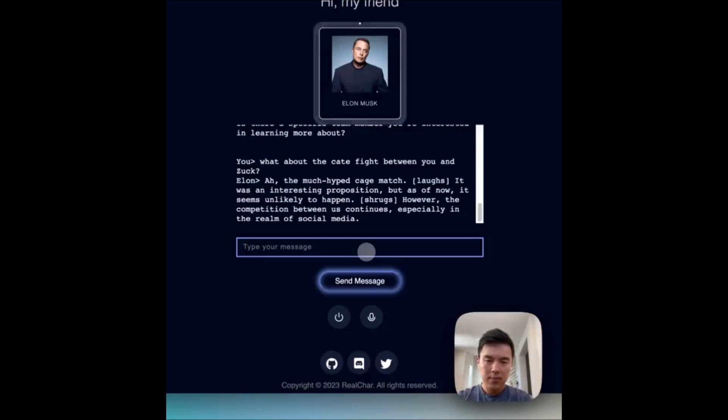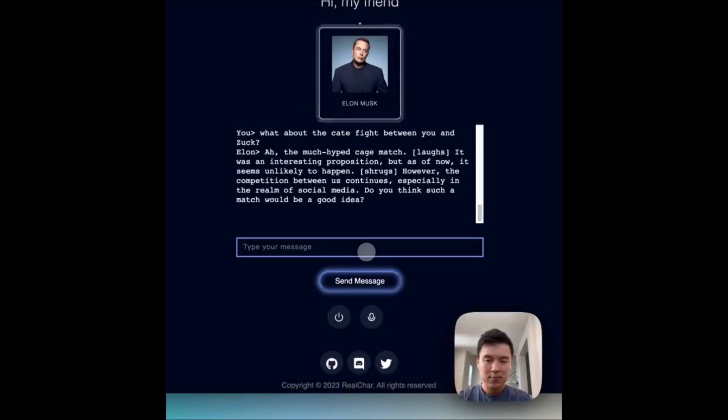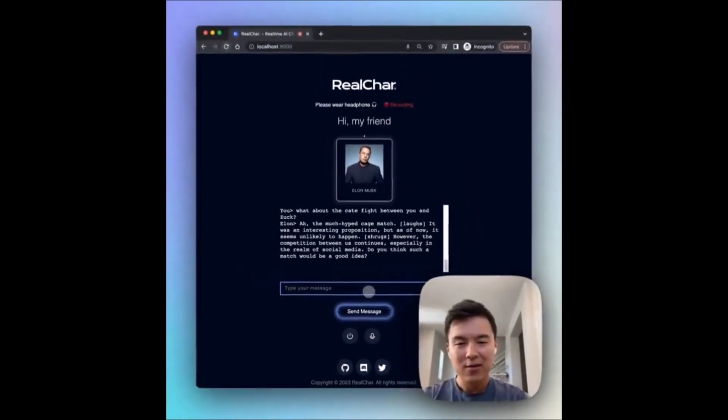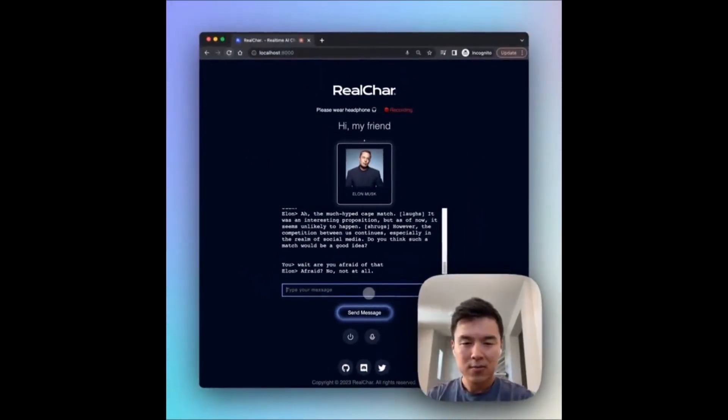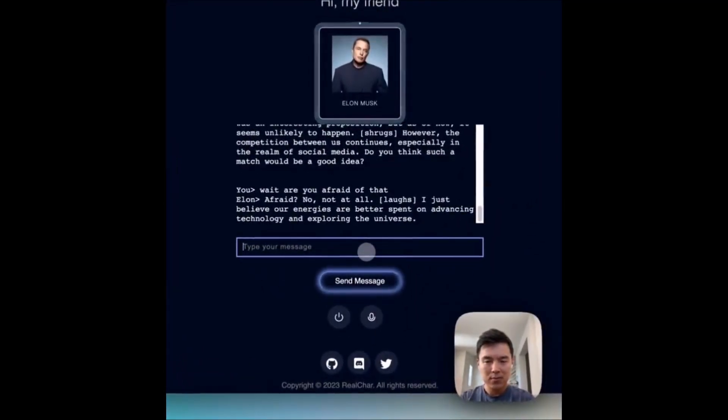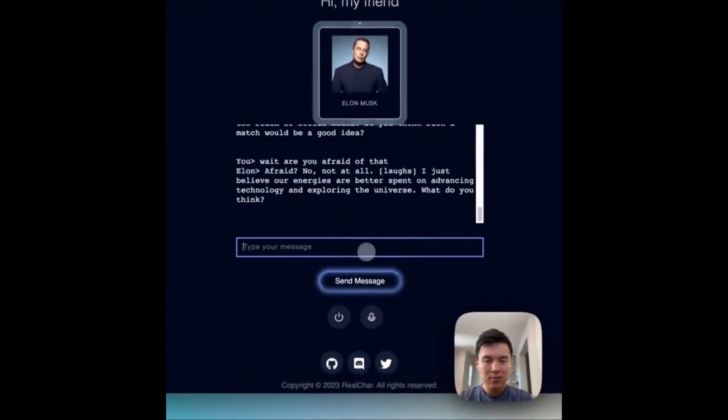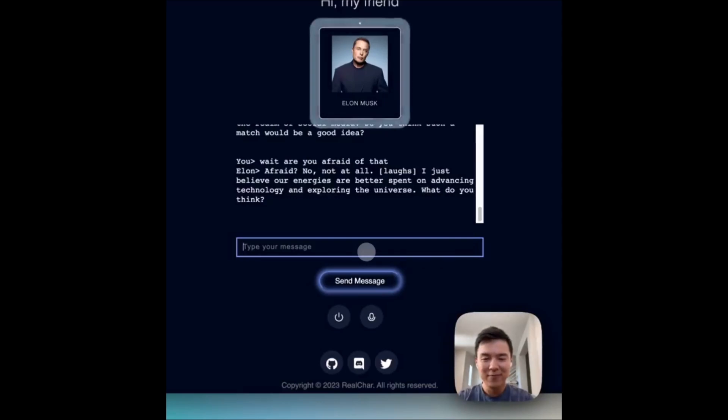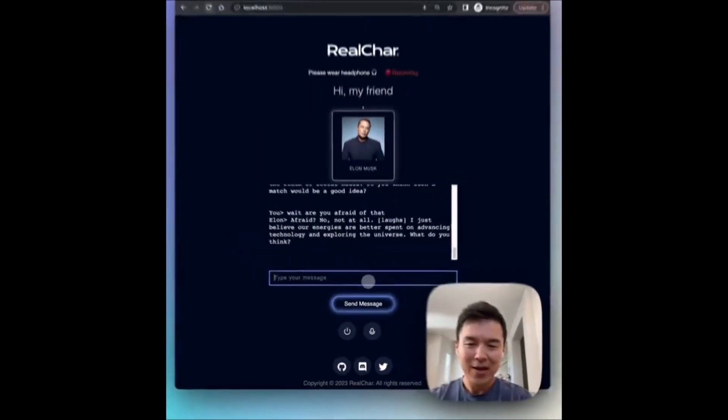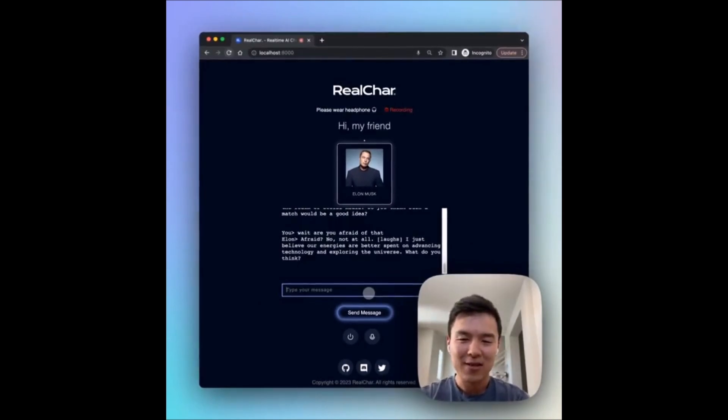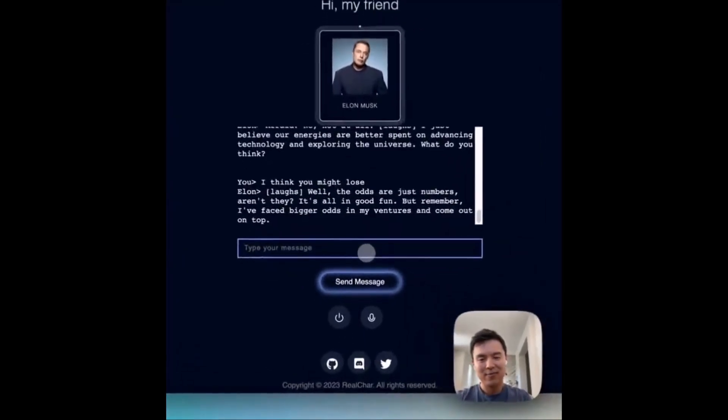It can comprehend complex queries and context, allowing for natural and interactive conversation. This ability to grasp the intent behind the user's message enables Real Char to provide accurate and contextually relevant responses.